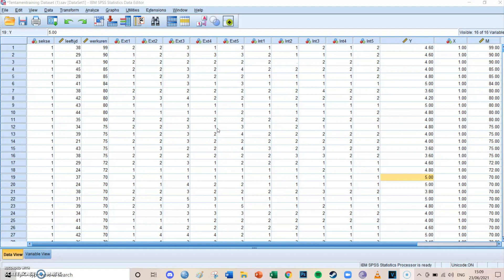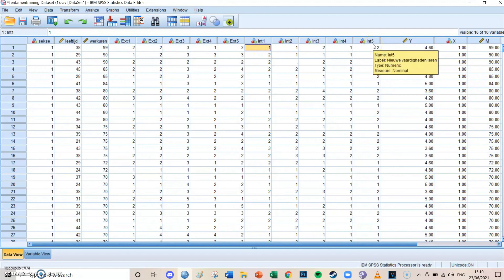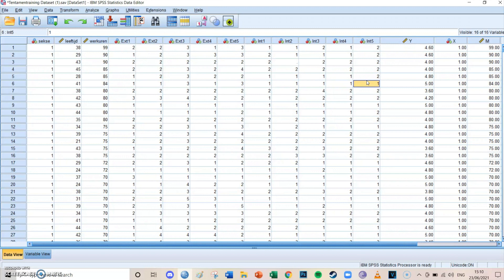Okay, so we can take a look at the same data set as yesterday, which contains 10 motivation items of which five are extrinsic — for example, 'I get to go on vacation' and 'I like my salary.' Those are extrinsic motivation items, and five items are intrinsic motivation, so 'I feel useful when I do my job' and 'I can develop myself' and stuff like that. And yesterday with the pattern matrix, we actually proved that there are two underlying dimensions.